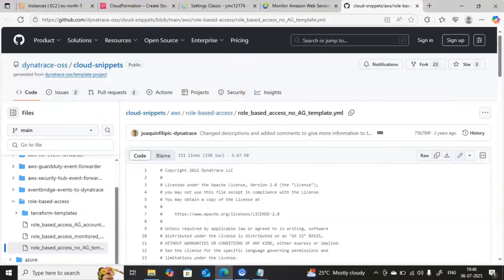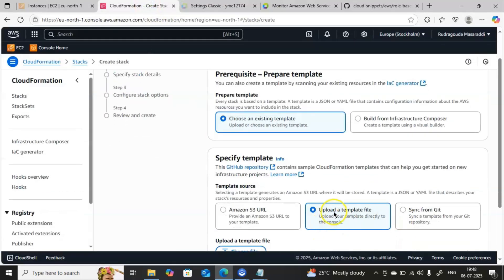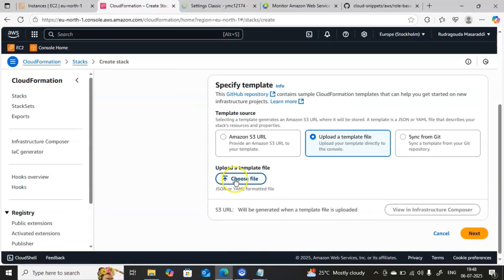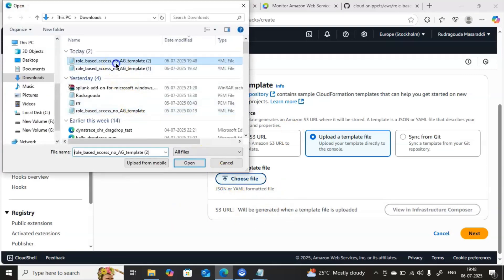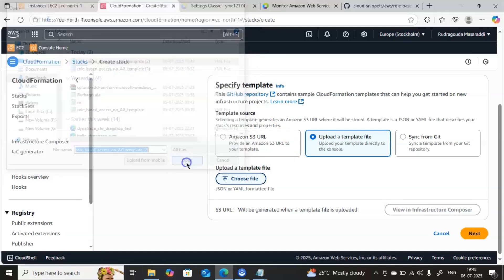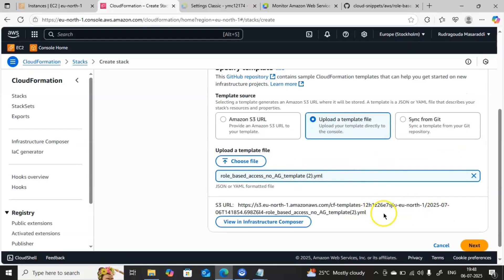Go back to the AWS console, then click on Upload a Template File, choose the file and upload the downloaded YAML. Once the file is uploaded successfully it will give the next option — click Next.